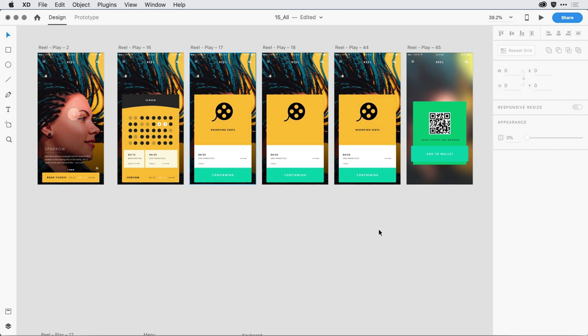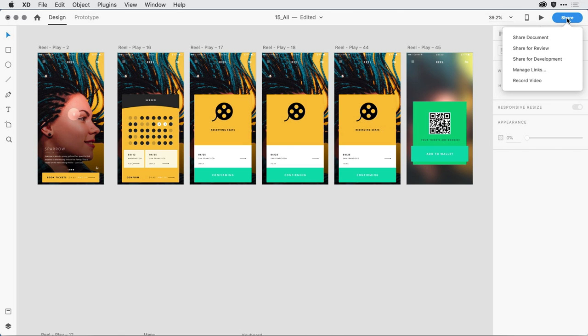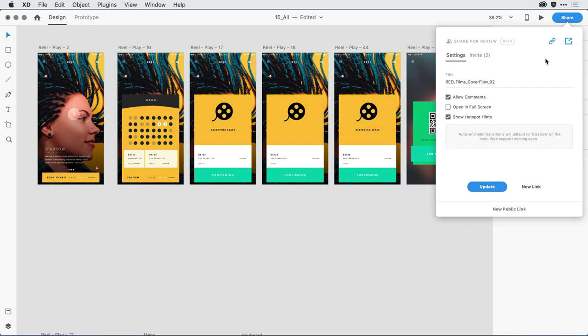Because this is a pretty complex interaction, it's important that we track all of the design feedback in a single location. So the first thing I did was select the Share button on the upper right-hand corner and then select Share for Review.